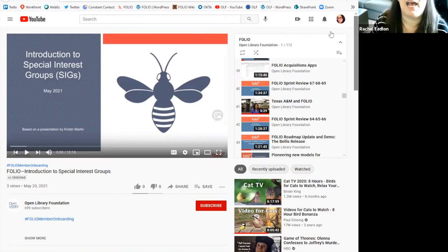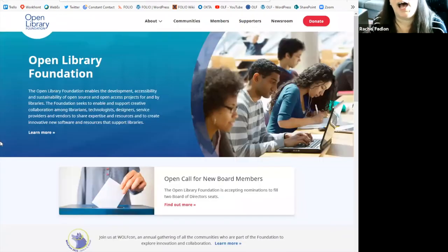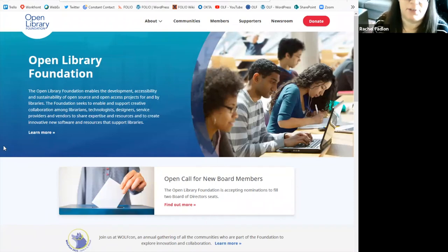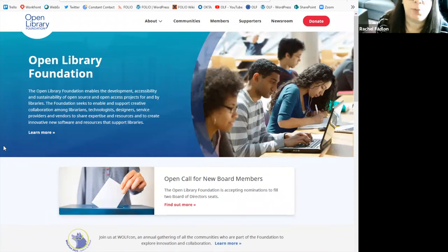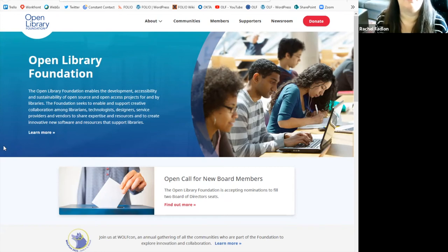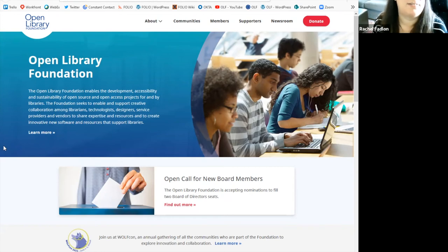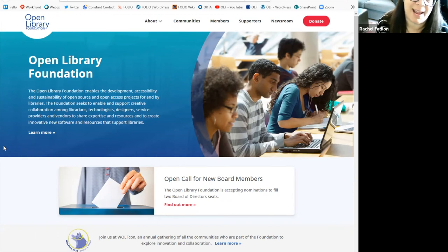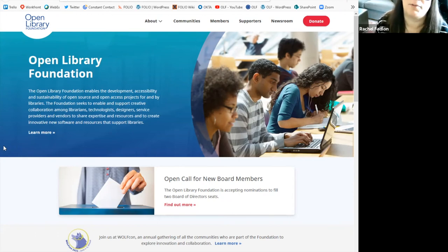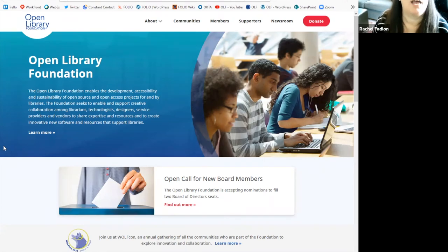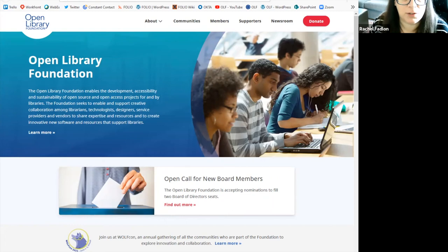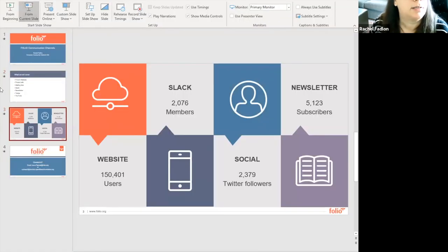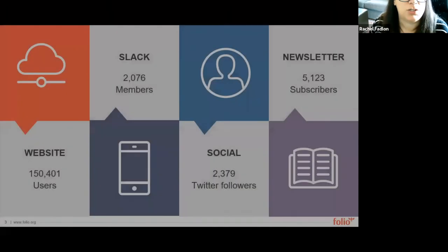And as the last slide I want to highlight, I'd just like to show you the open library foundation. If you do want to learn more about the foundation that folio is a part of, please visit openlibraryfoundation.org to learn about folio and other open source communities, other open source projects for libraries that are part of the Open Library Foundation. And with that, I'm going to go back to here to show you.